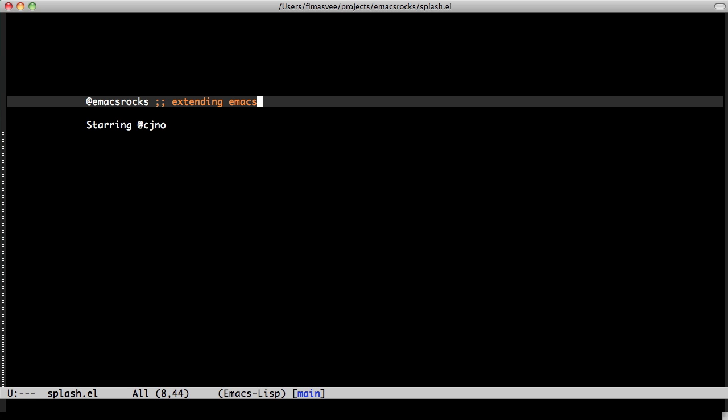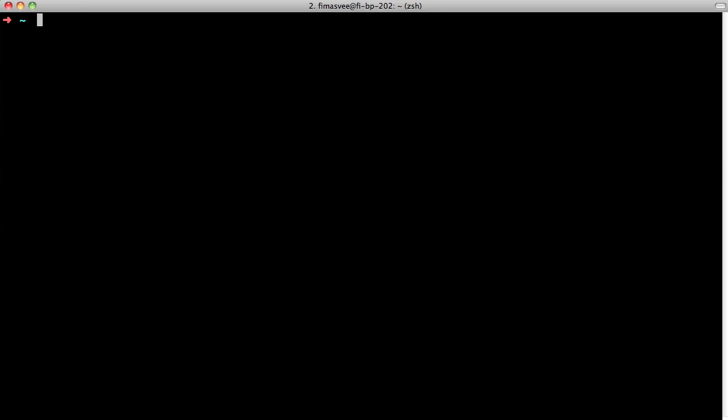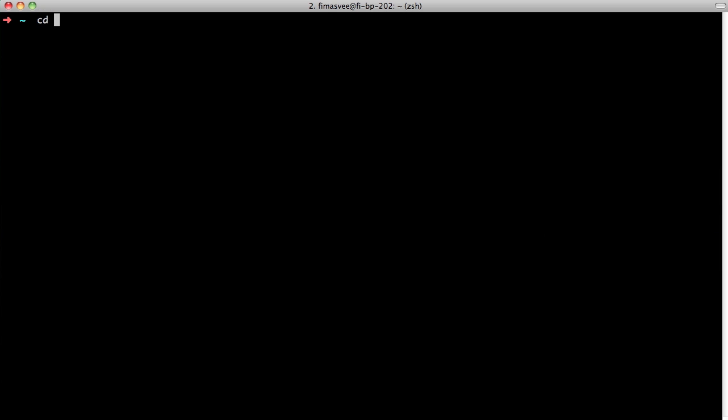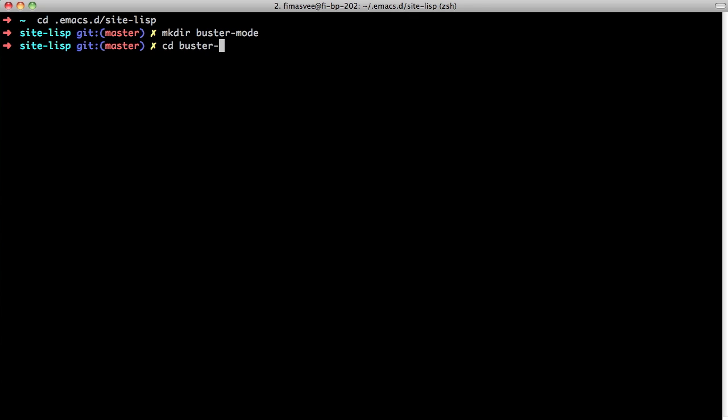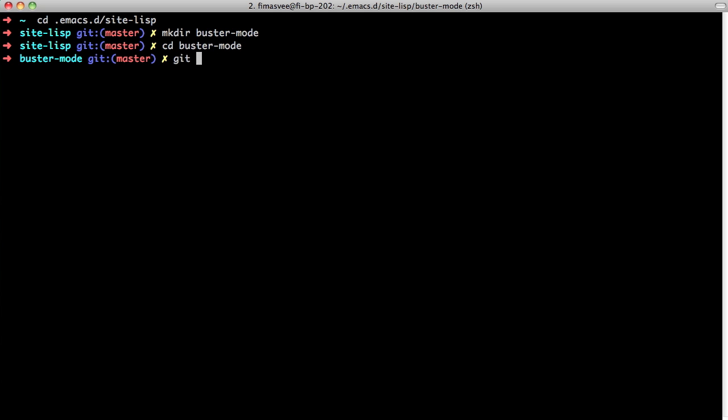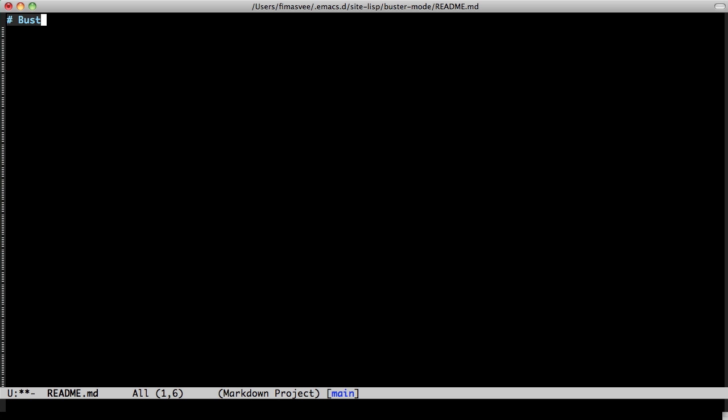Let's start a project. I keep all my crutches in the site list folder. I could have a own project folder, but I have the Simlink stuff. So let's make the Buster mode, get in it, and start with a rhythm to get an overview of what we're trying to do.